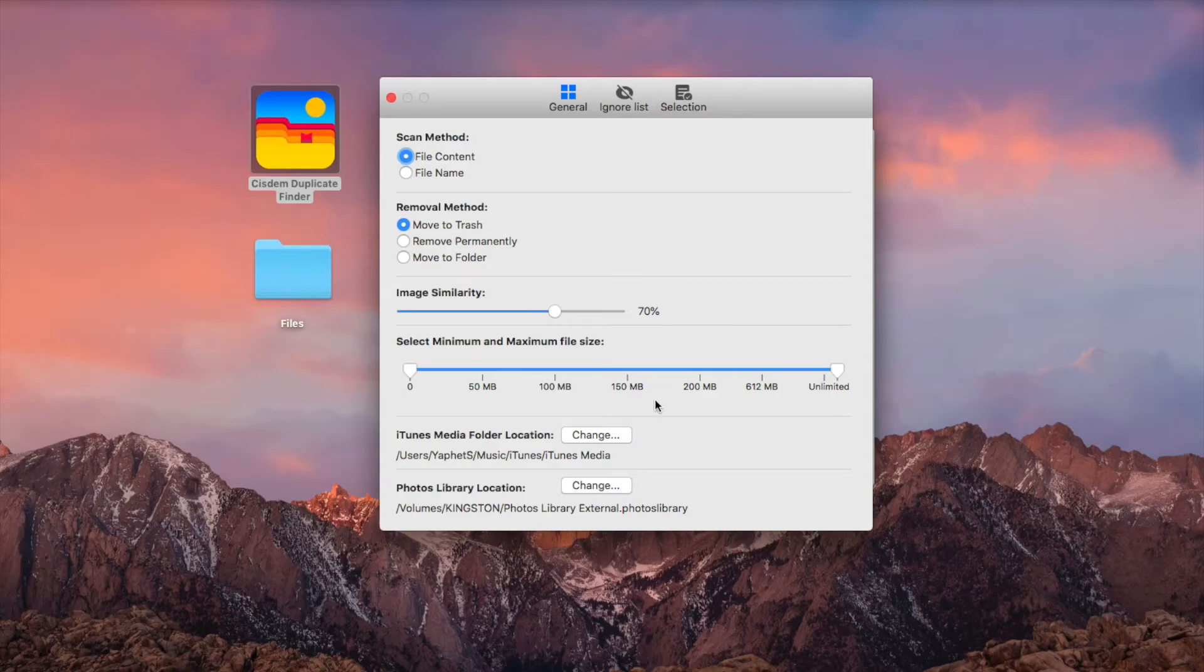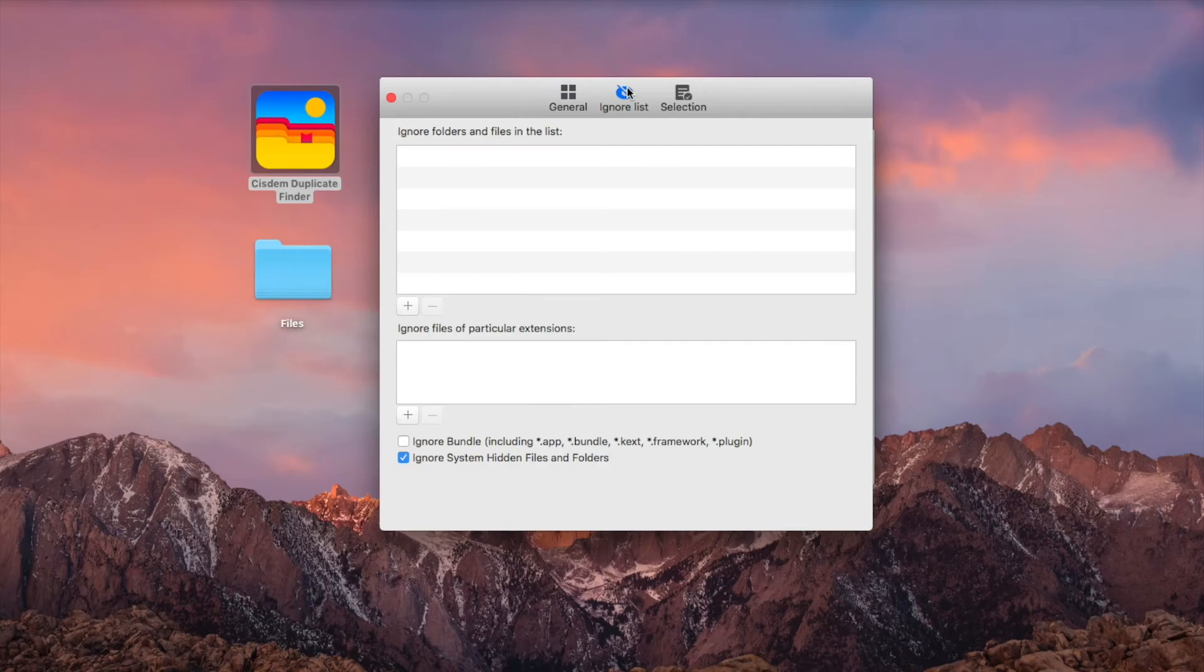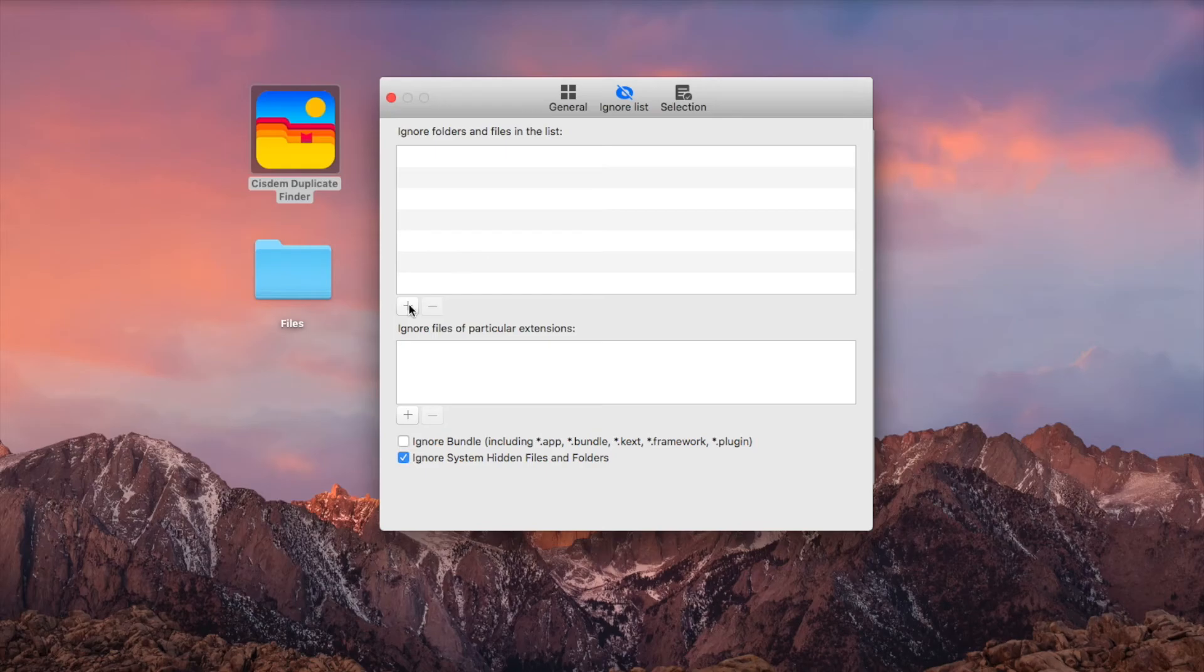With the Ignore List feature, you can set the app to skip specific folders and file types when it scans for duplicate videos and other duplicates.